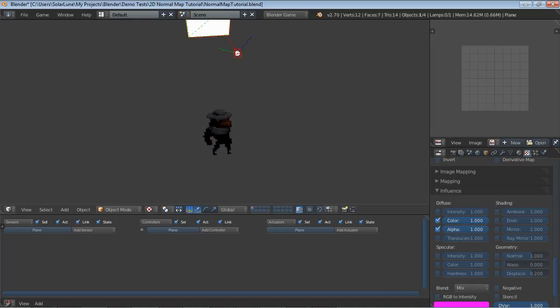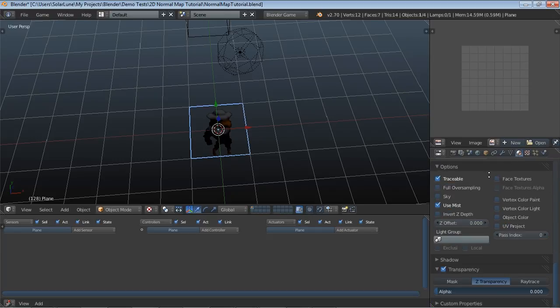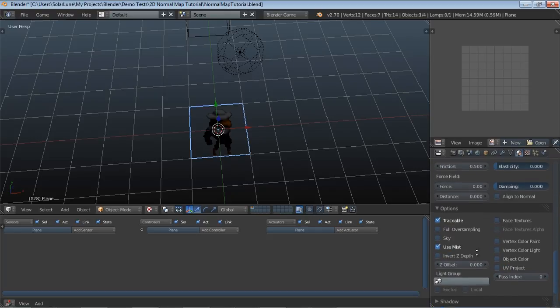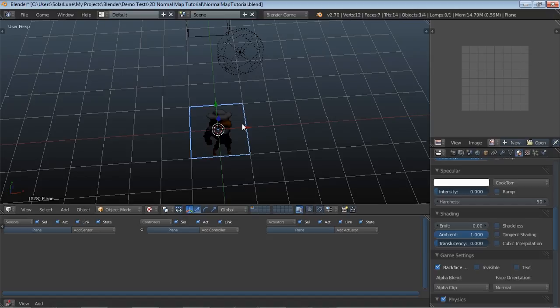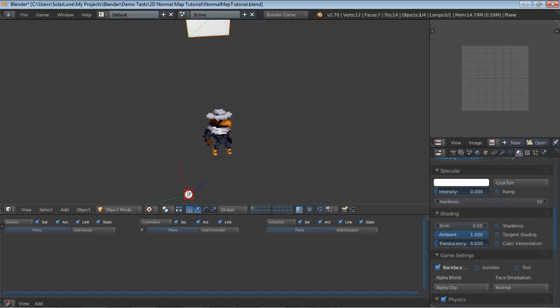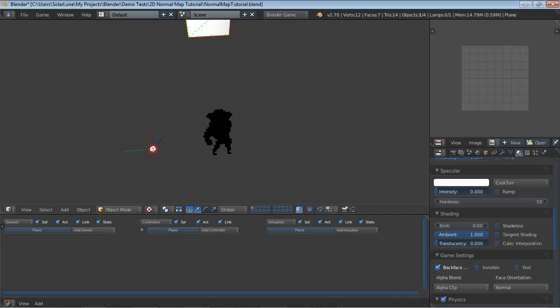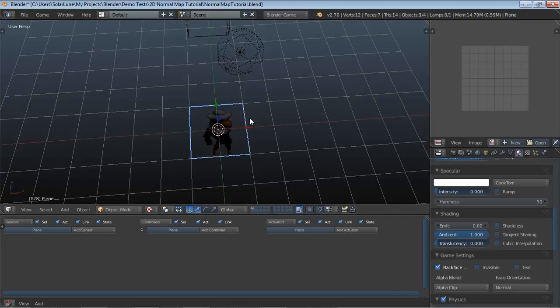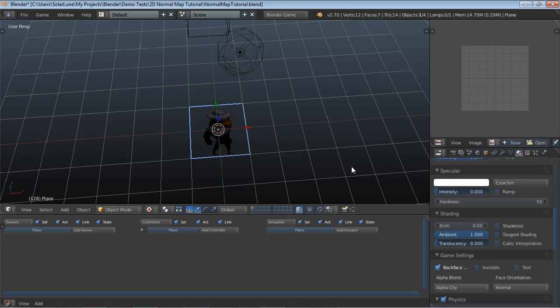One thing that we want to do is probably turn off specularity. It just doesn't really look too great for an organic character. Note that if you did want specularity on certain parts of the sprite, you could actually sprite that in by going over your sprites and hand pixeling them so that certain areas are shiny and other areas are dark.